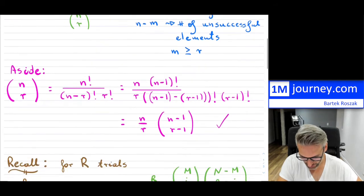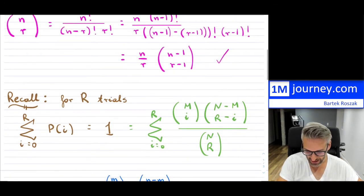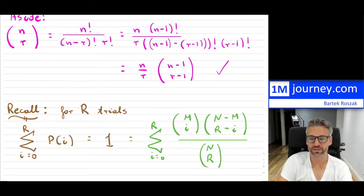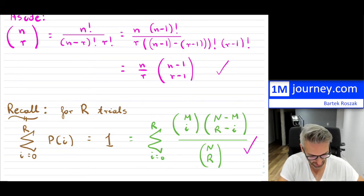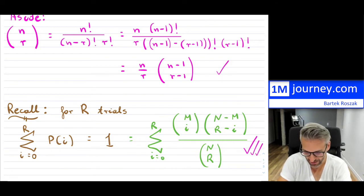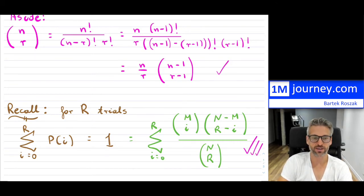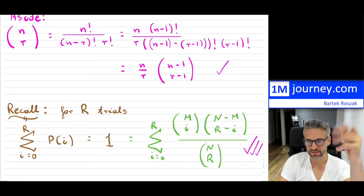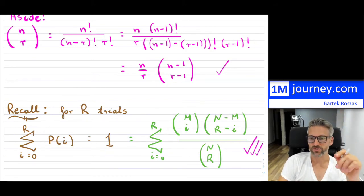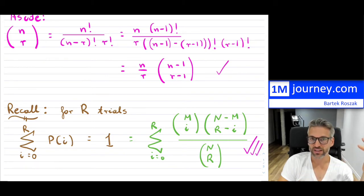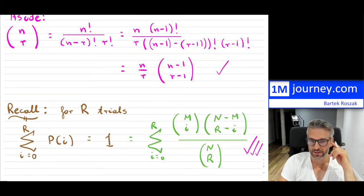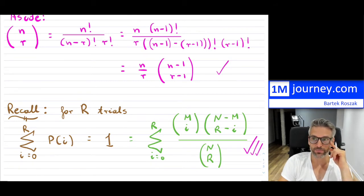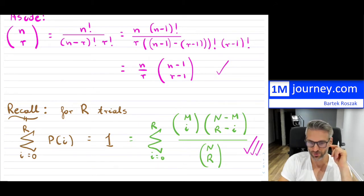Another item to recall is that if we take the summation across all the probabilities for a hypergeometric distribution, we know it equals 1. This is just by definition because we're summing up all the probabilities across the distribution. I'm going to need these two particular items — the combination identity and the fact that all probabilities sum to 1 — so watch out for them in the proof.